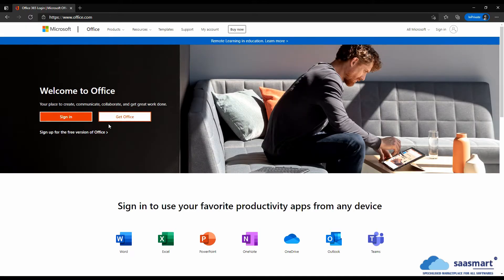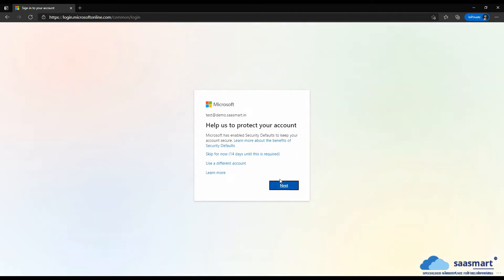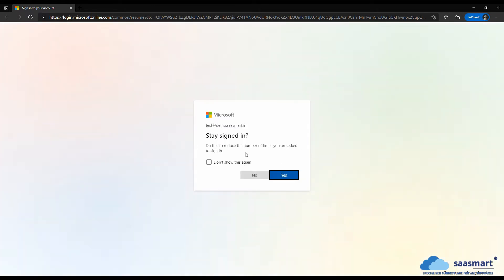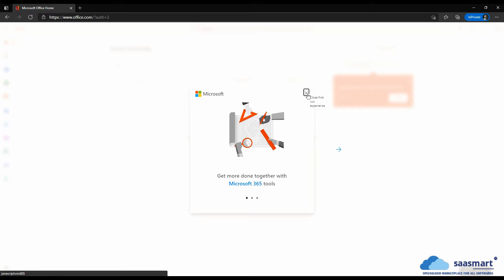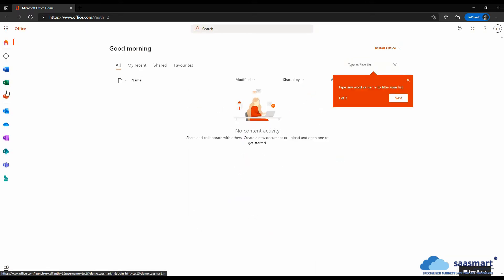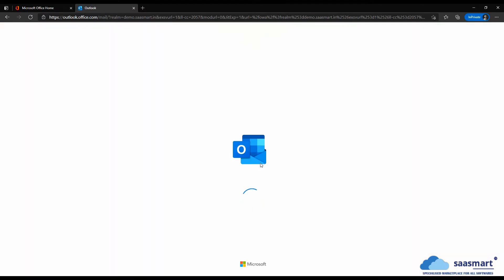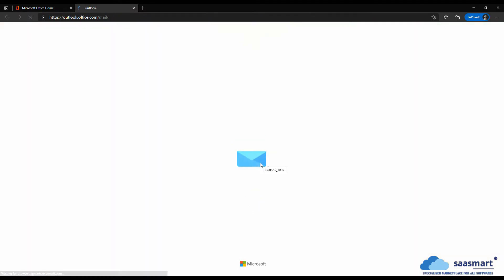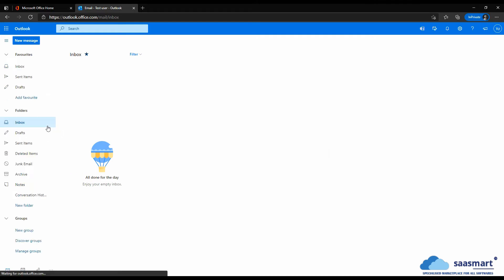Sign in with test@demo.sasmart.in to initialize the mailbox.